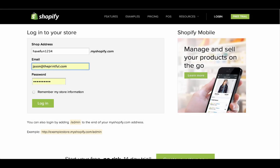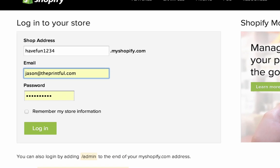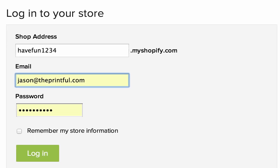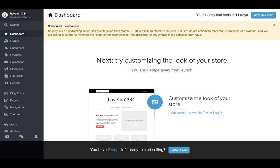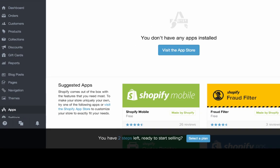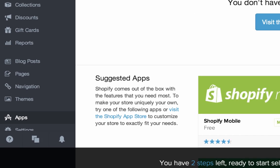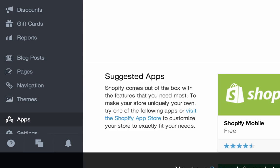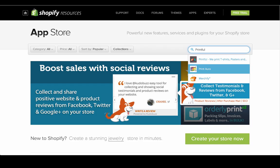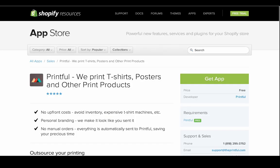First, log into your Shopify account, go to your dashboard, click on apps, and search for Printful to get the app.